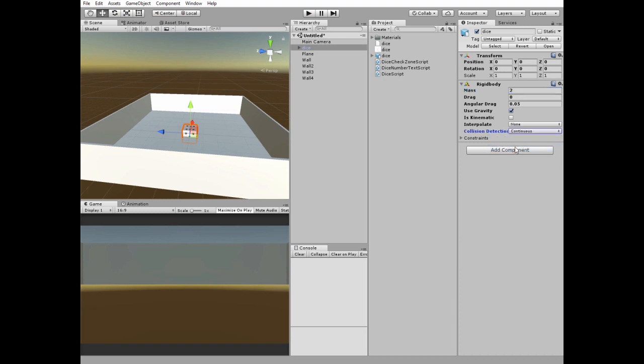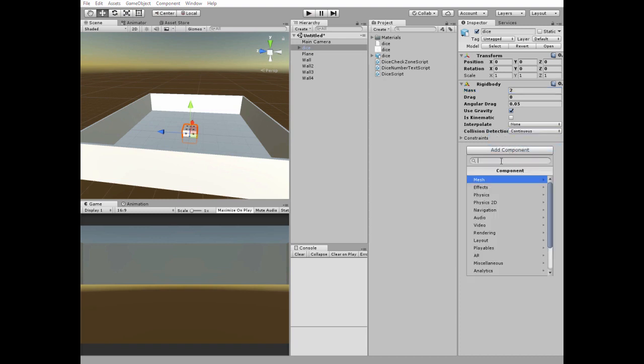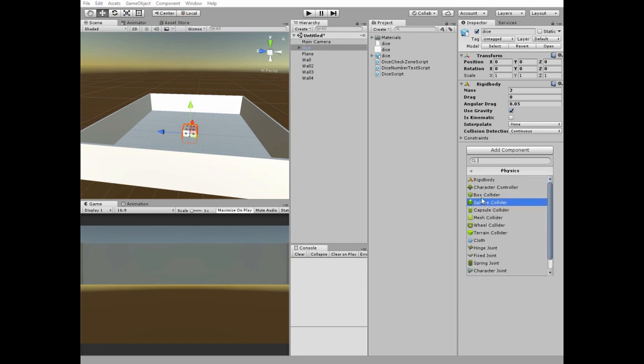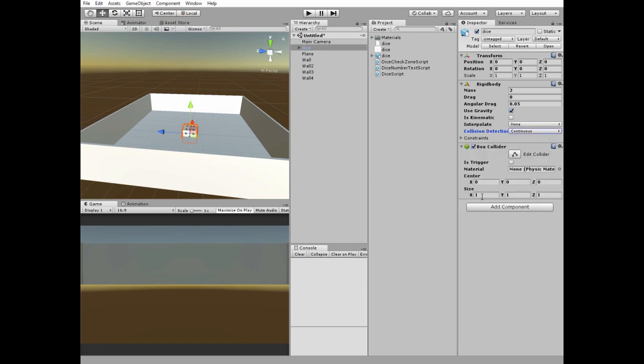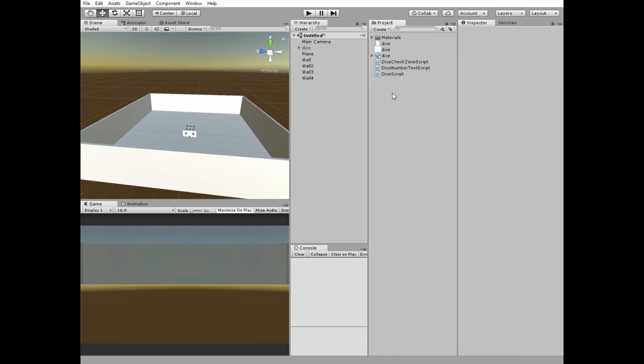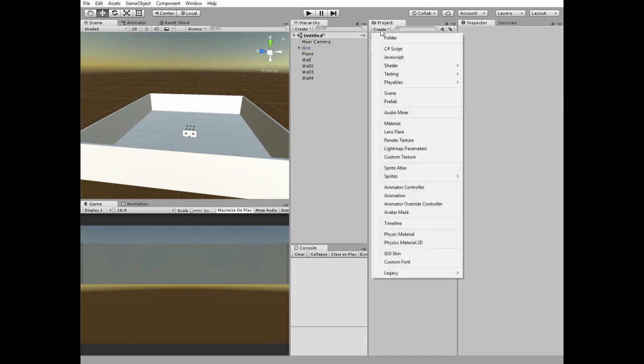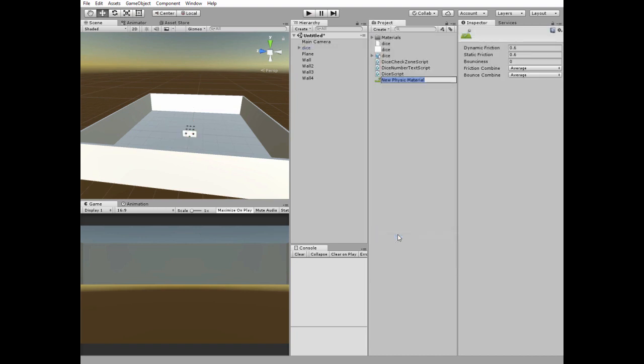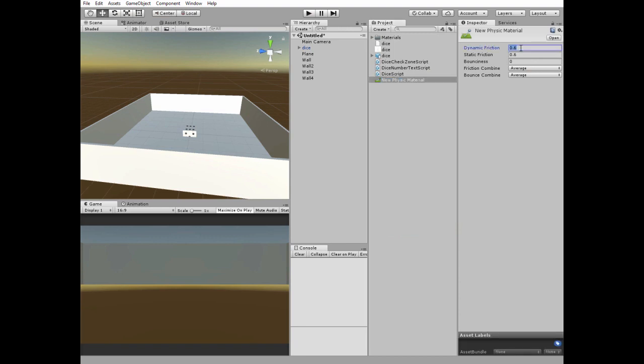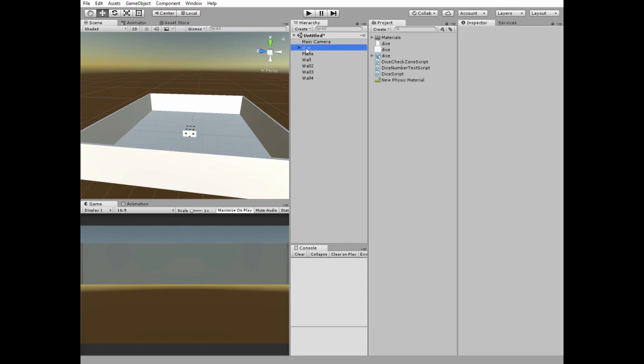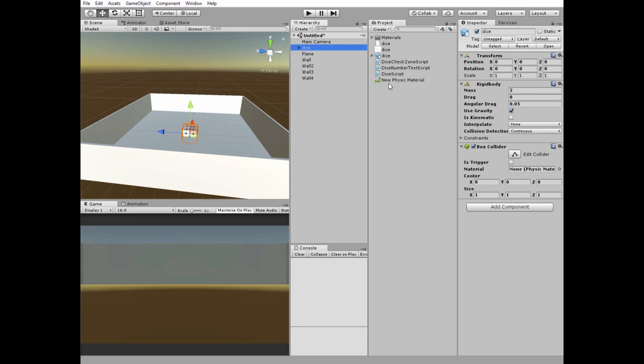Then add a box collider. I want a dice to be a bit bouncy, so let's create a new physics material. Set friction to 0 and bounciness to 0.5. Select dice game object and drag and drop this new physics material to collider's material slot. I place our dice above the game box and rotate it a bit.